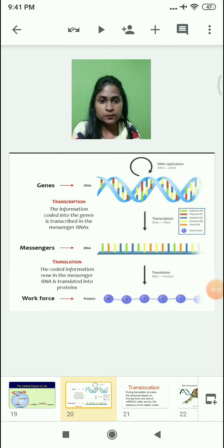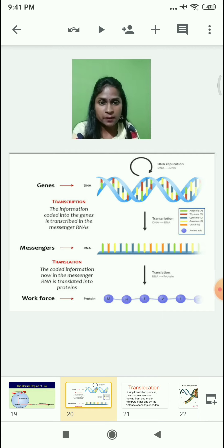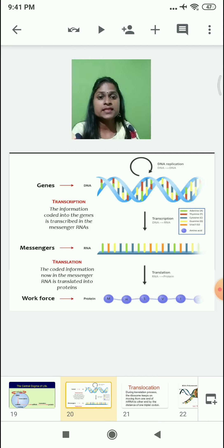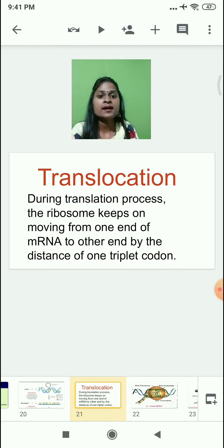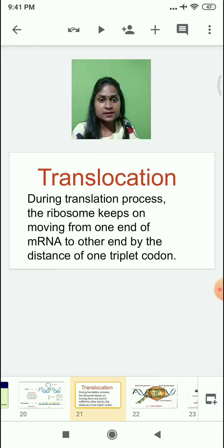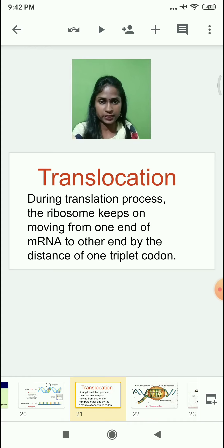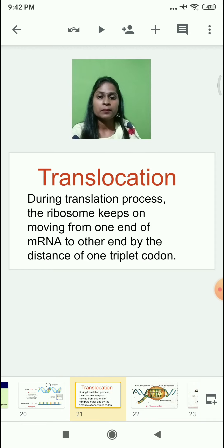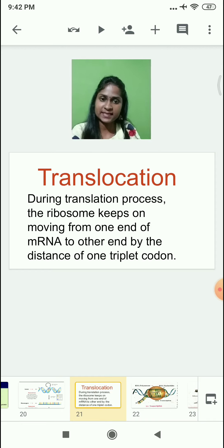During the translation process, you must have observed that the ribosomal subunit moves across the mRNA. This process where the ribosomal subunit moves across the mRNA is called translocation. The name itself tells us: 'trans' means transfer of location from one place to another. During translation, the ribosome keeps moving from one end of the mRNA to the other end by the distance of one triplet codon — this is called translocation.